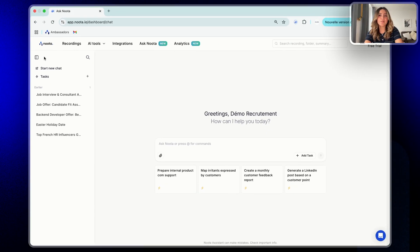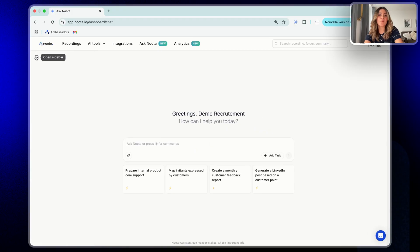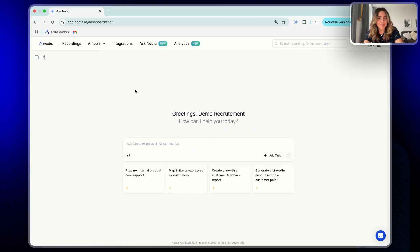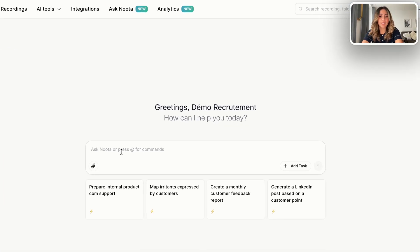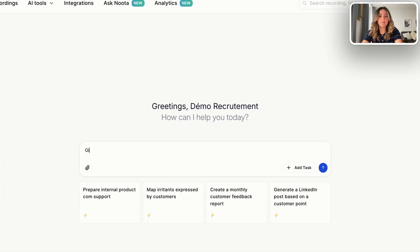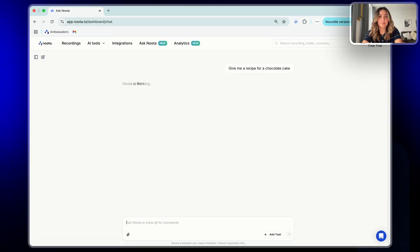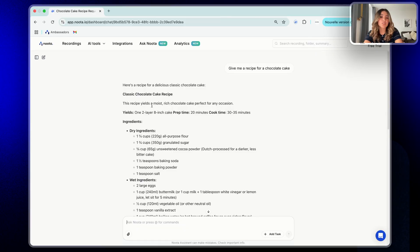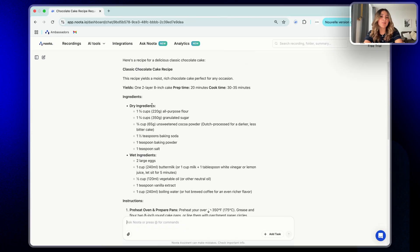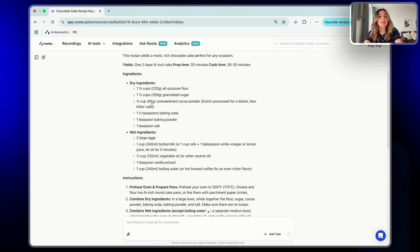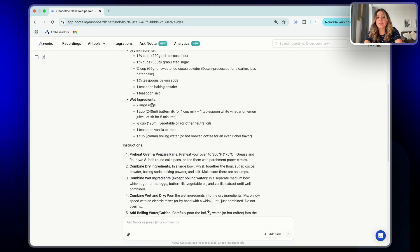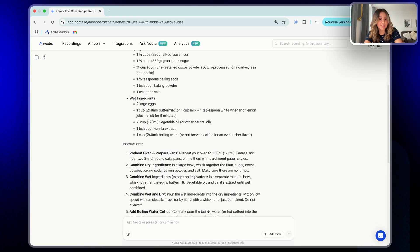Then, before diving into the powerful features, let's start simple. You can use Ask Nota just like any AI chat tool by asking general questions. For example, give me a recipe for a chocolate cake. As you can see, it will give you helpful answers even without using your meeting data.